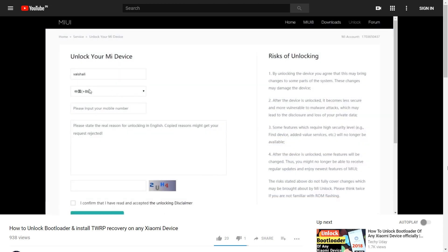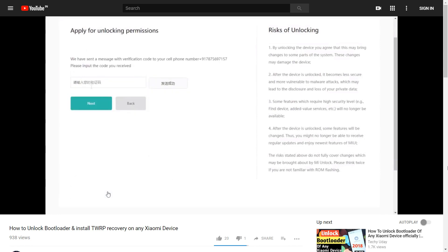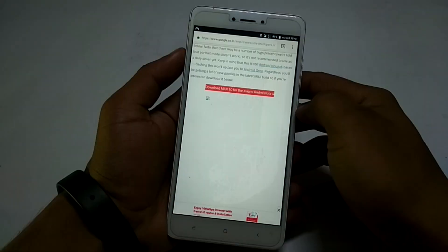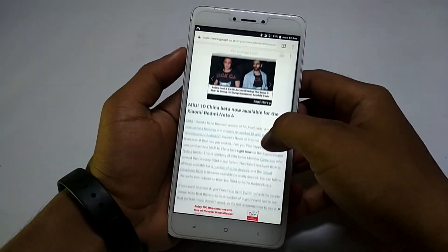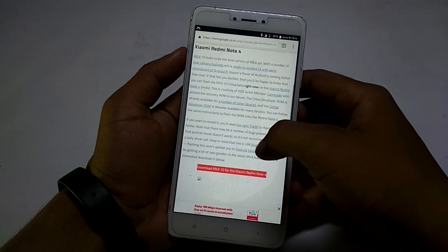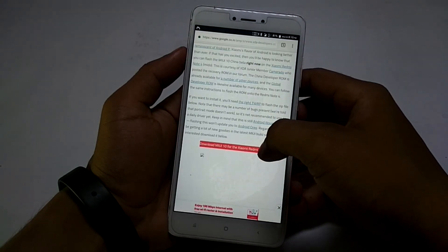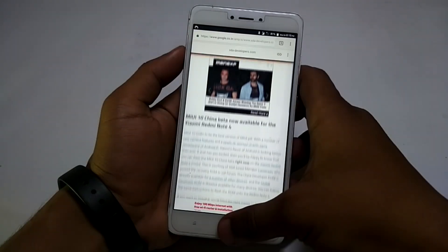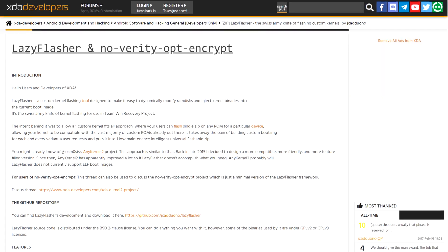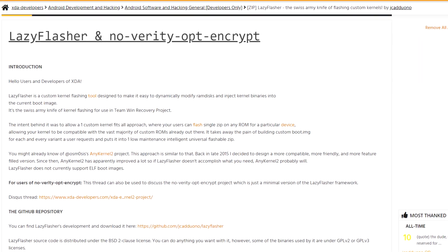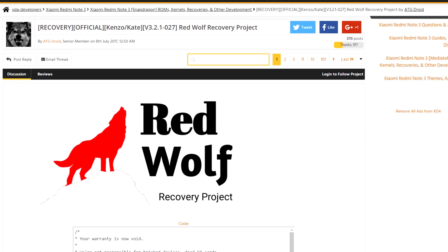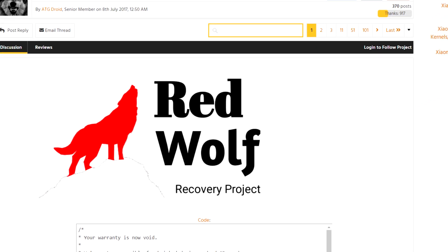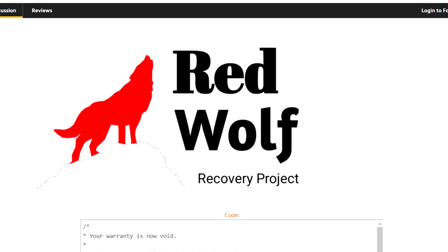If you don't have an unlocked bootloader, I have already made a detailed video on that, so do check that out. To download the zip file, open the XDA thread — the link is in the description box below. Download the MIUI 10 zip file. If you are using official TWRP recovery, you will need to download the lazy flasher zip file as well. If you are using RedWolf TWRP recovery, you will not need the lazy flasher.